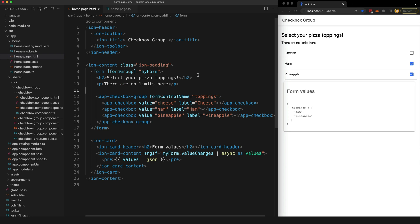So the cool thing about the ControlValueAccessor interface is that we can just use our custom component like a normal form input that Angular understands.